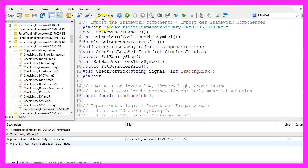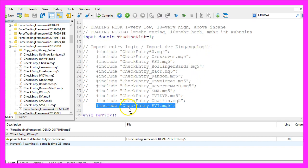I am going to use the Forex Trading Framework from October 2017 and the new entry module will be called CheckEntry_RVI.